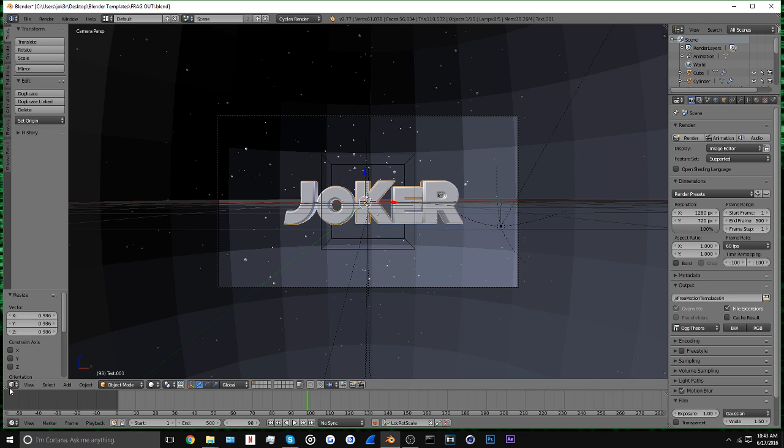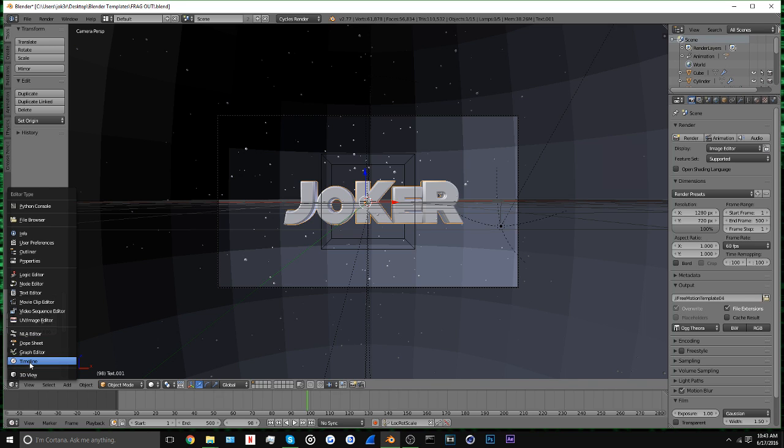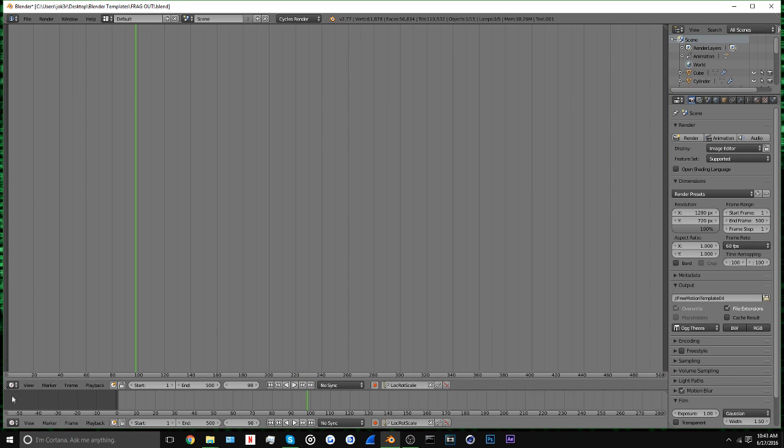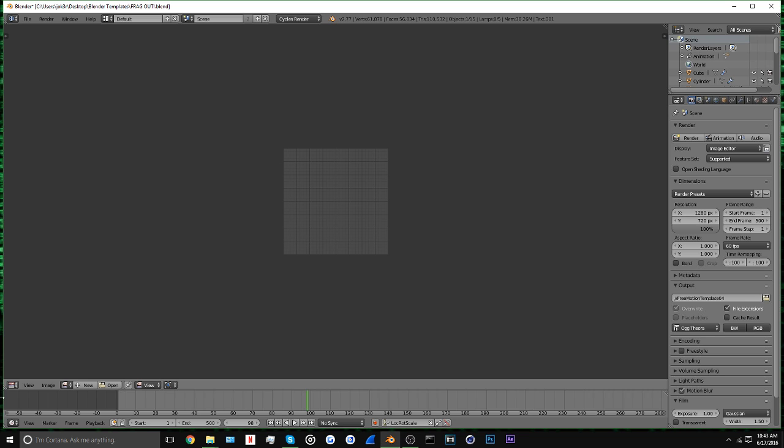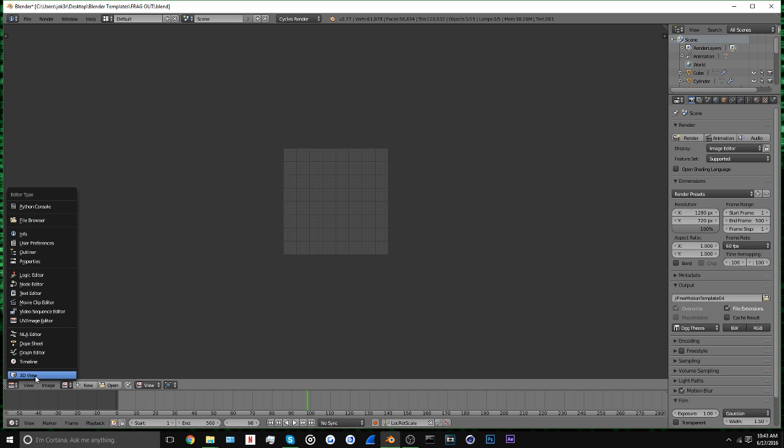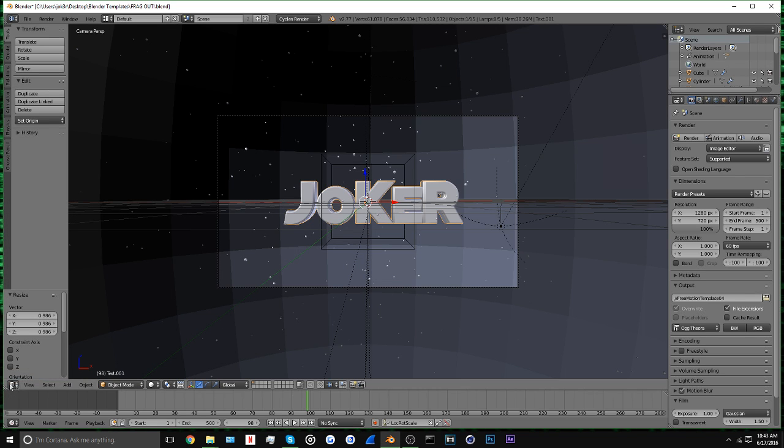If you're not on this screen where you can see your text and stuff, just hit 3D View right here on this bottom part here, and switch to this part.